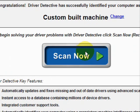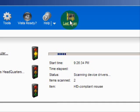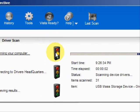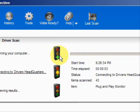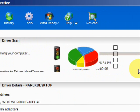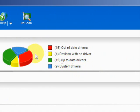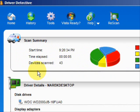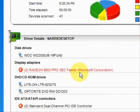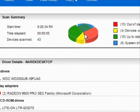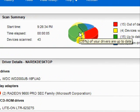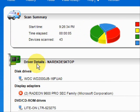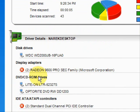We're just going to do a full system scan here. And here it's scanning our system. Here are the results. As you can see, it lists the drivers that are up-to-date, out-of-date, and hardware devices that have no drivers at all, and then it puts them in categories.